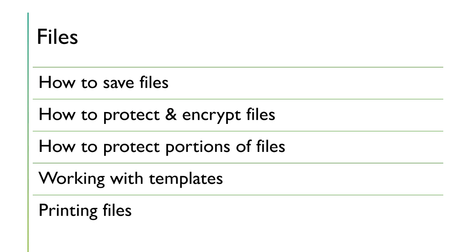We'll also learn how to save files, how to protect and encrypt them, how to work with templates, how to protect portions of files, and how to print files.